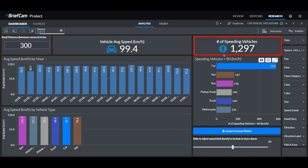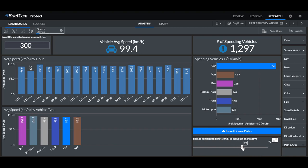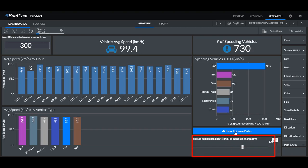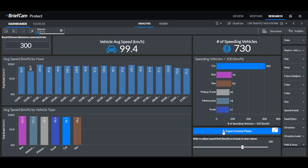So here we have the number of speeding vehicles but down here we can change the speed limit. So right now we're looking at any vehicle that passed 80 kilometers per hour but if I slide it down here to let's say 100 kilometers an hour I'll see that 730 vehicles were traveling over 100 kilometers an hour. And then I can click here on this button to export the license plates that were speeding.